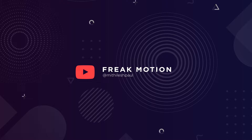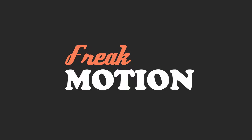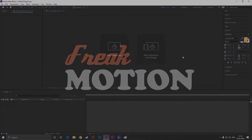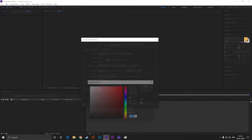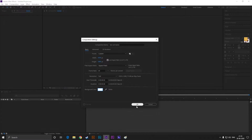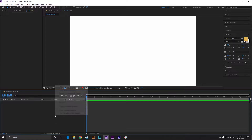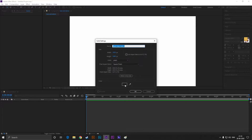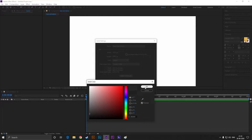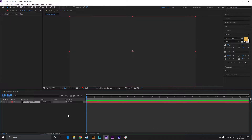Welcome to Freak Motion. Today we are going to create a text animation. Create a composition, name it 'text animation.' Keep the same full HD settings, just change the duration to five seconds. Change the background color — I am taking white. Right-click, go to New, then select Solid. Take a nice dark gray color for the background and lock this layer.